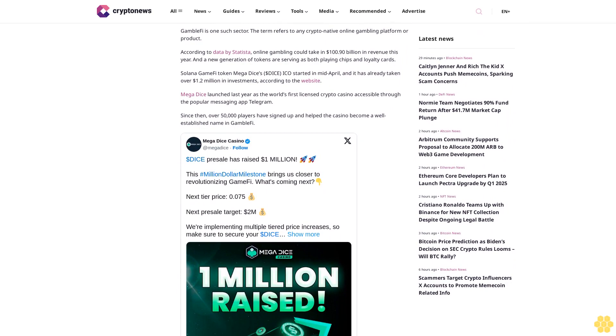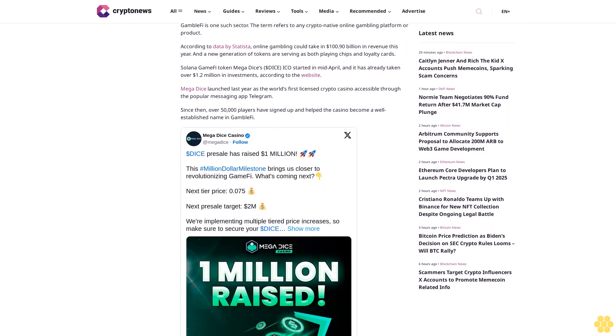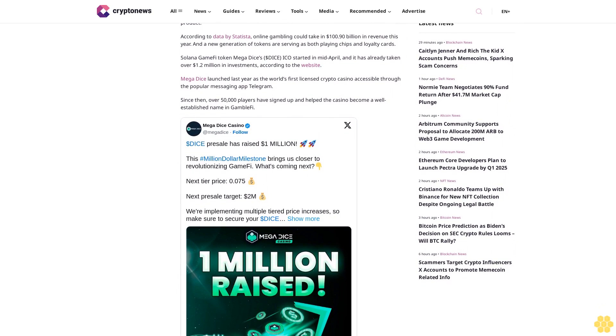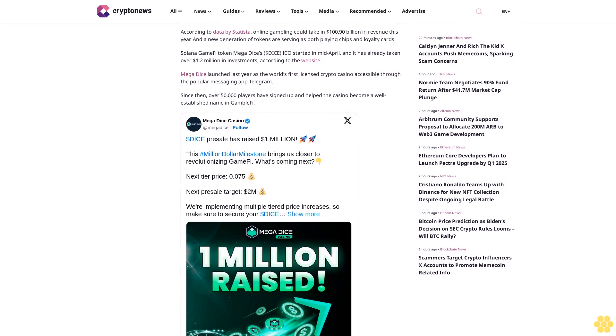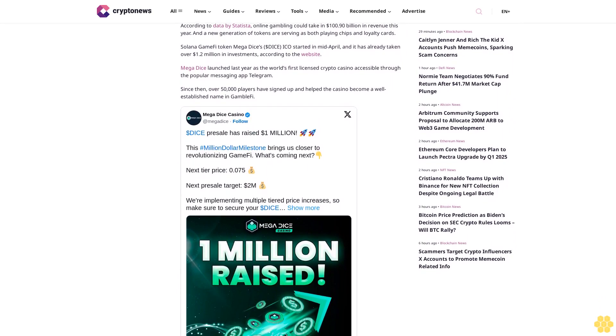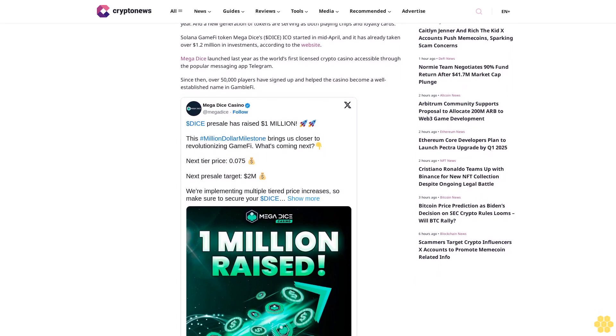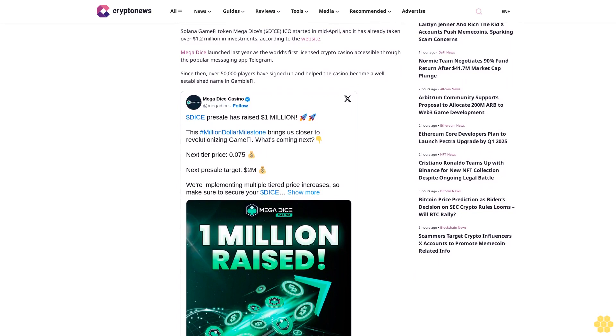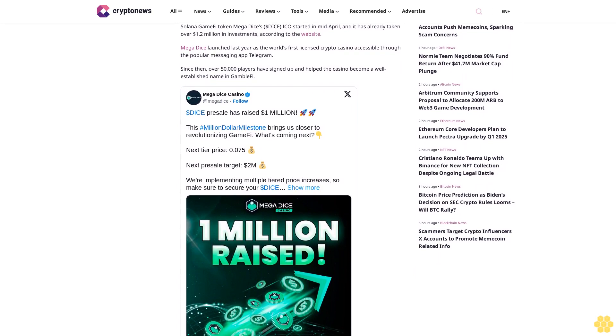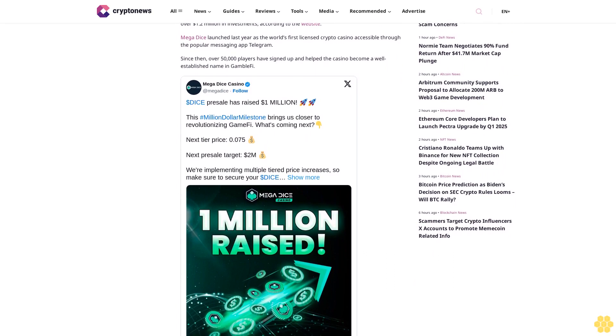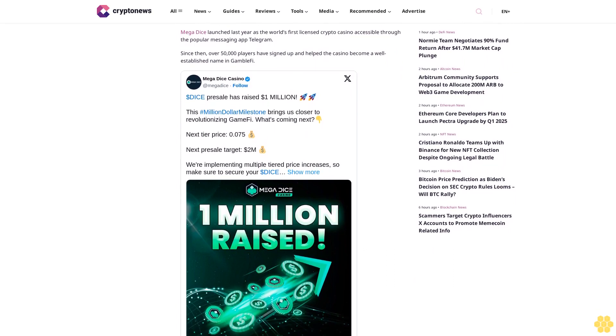A new generation of tokens are serving as both playing chips and loyalty cards. Solana GameFi token Mega Dice's $DICE ICO started in mid-April, and it has already taken over $1.2 million in investments according to the website.